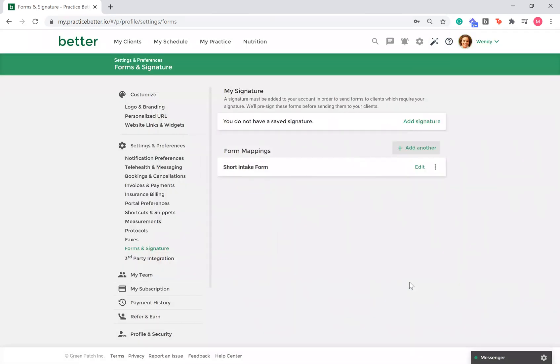If you are part of the team plan, you can click the three dots beside your mapping to share your mapping settings with your team.